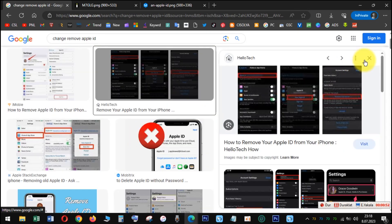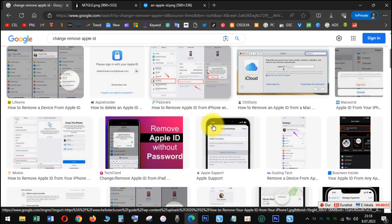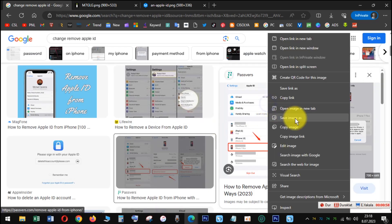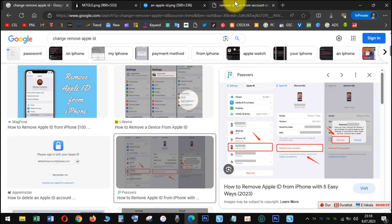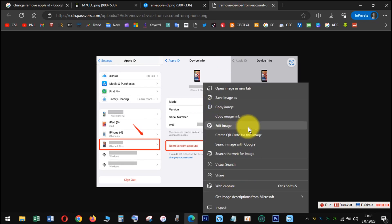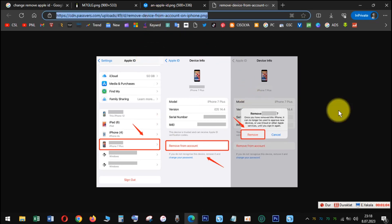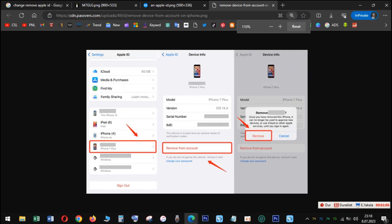You're then asked to enter your Apple ID password as a security measure. After entering your password, tap the Turn Off button in the top right corner to disable Find My tracking for the iPad, and then choose which data or files you want to keep a copy of. Tap the Sign Out button on this page, tap the Sign Out button again to confirm the action, and your Apple ID is removed from the iPad.